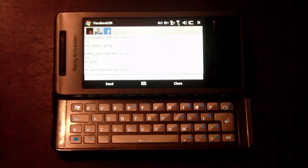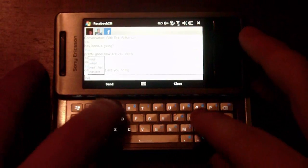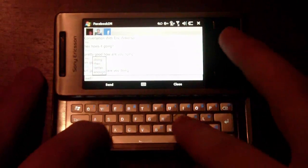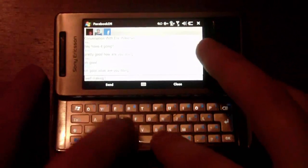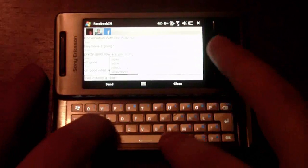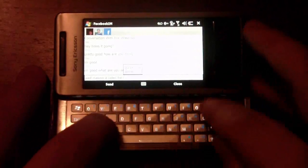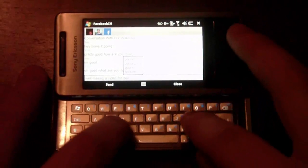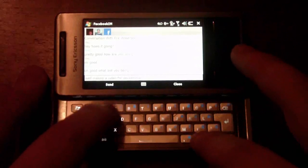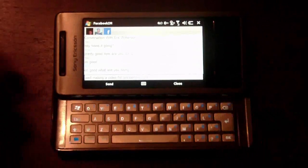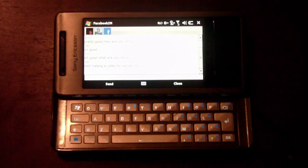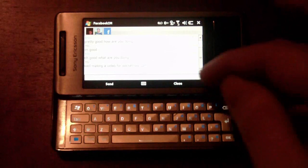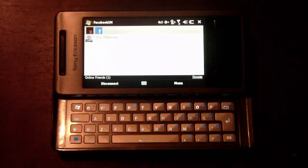He says, oh good. What are you doing? Well, making a video right now. Video for pocketnow.com. Cool. Okay, so there we go. As you can see, the program works pretty well. I'll just close this, talk to him in a minute.